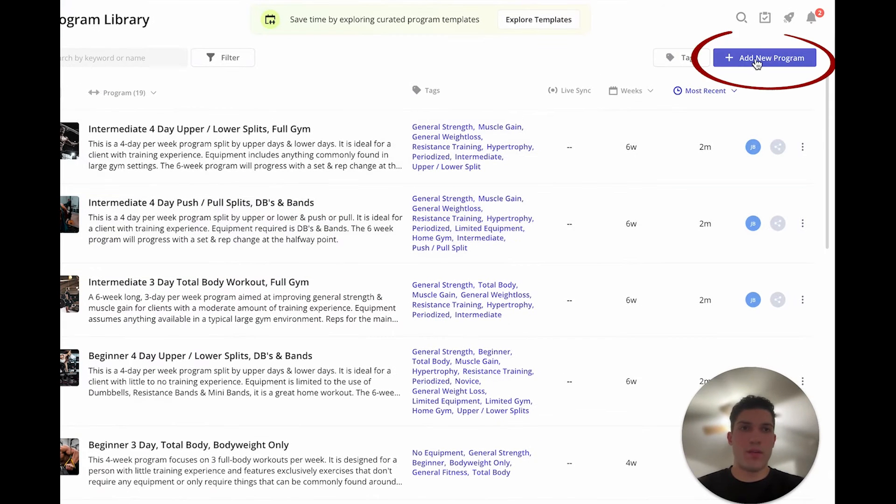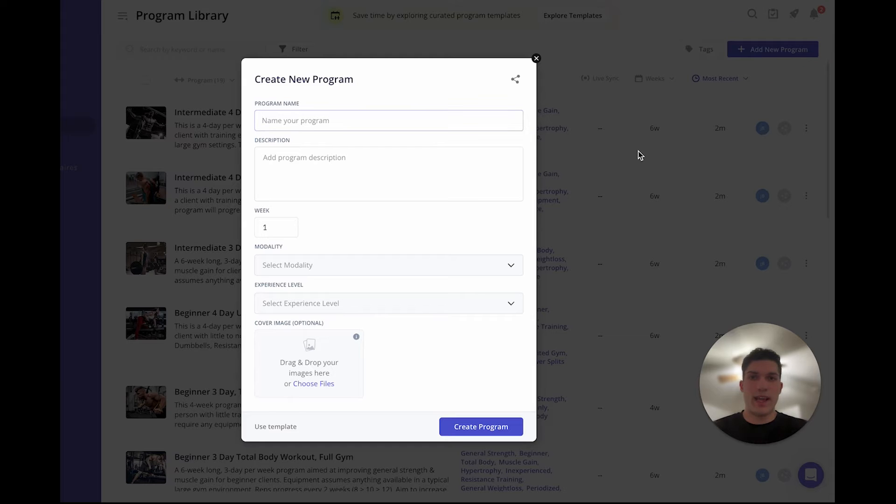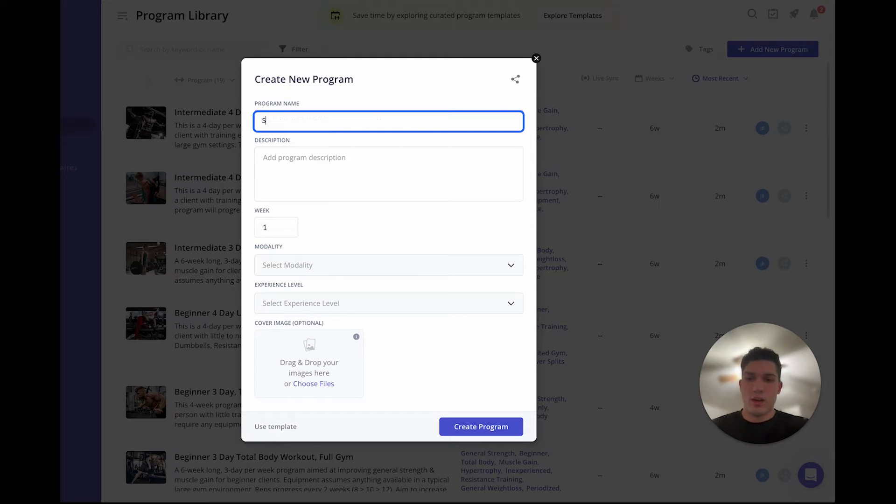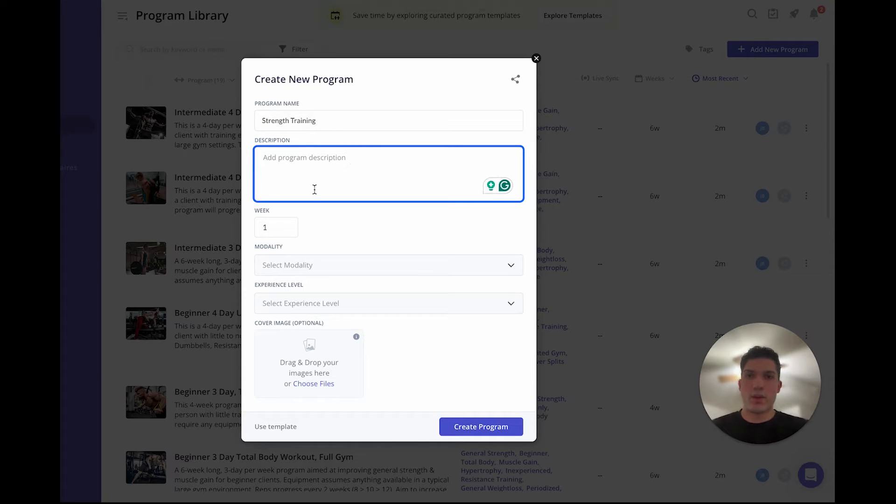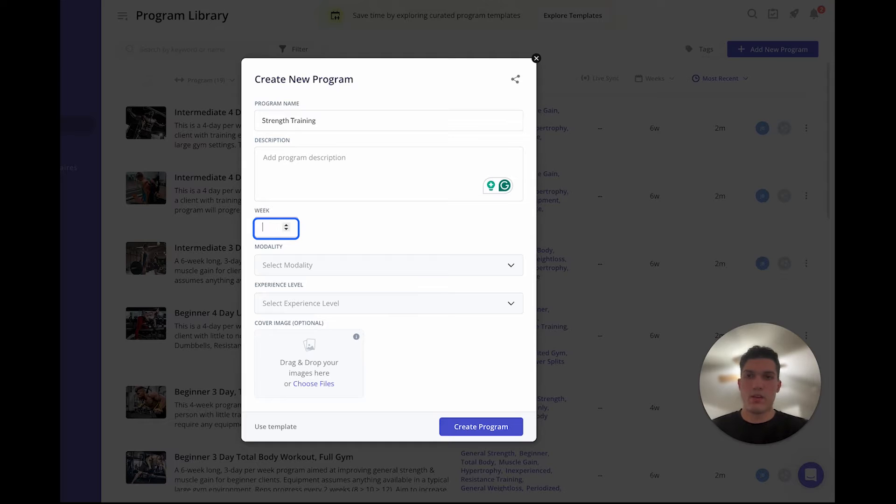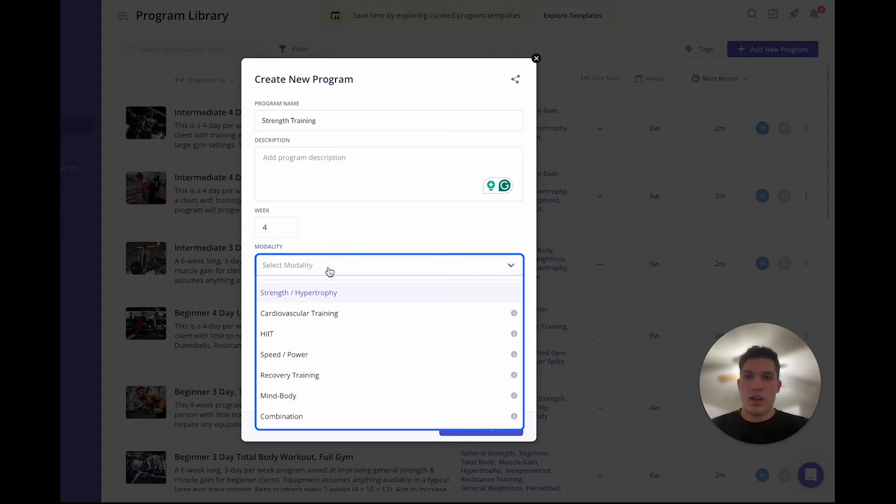Click add new program and you start by giving it a title. We'll call this one strength training. You can add a description for the program, you can set it for however long you want, and you can fill out these variables.